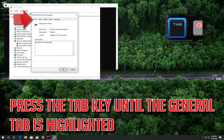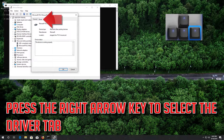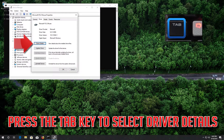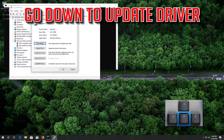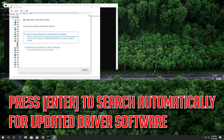Press the Tab key until the General tab is highlighted, then press the right arrow key to select the Driver tab. Press Tab to select Driver Details, then go down to Update Driver and press Enter. Press Enter to search automatically for updated driver software.